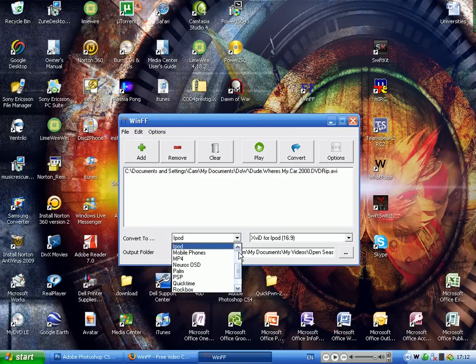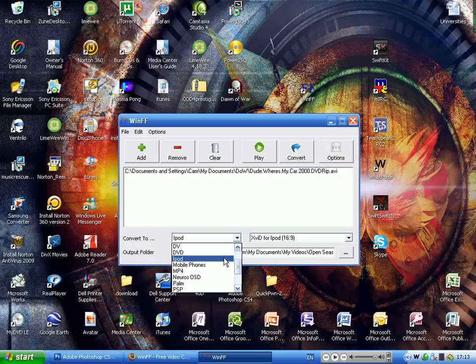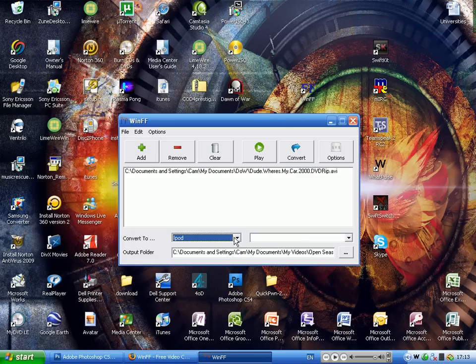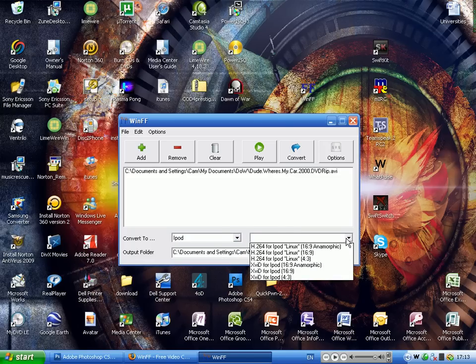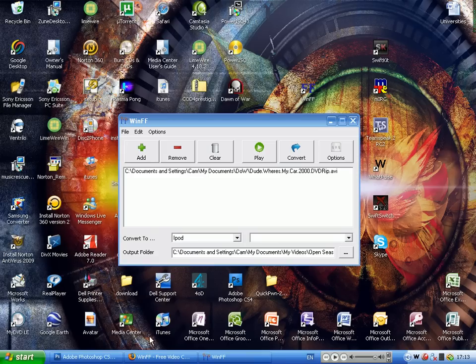Now, what you do is you select what you want it for here. Here you select iPod. Now what it will say is you want it to either pick 16 for 9 or 4 for 3.